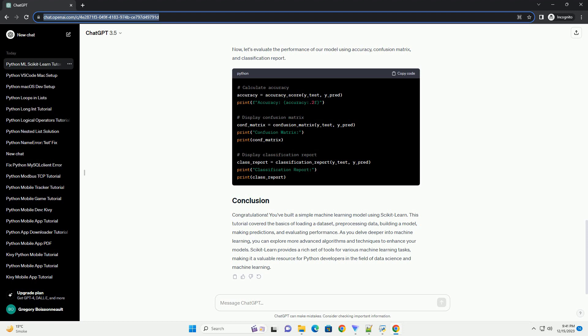Congratulations! You've completed a basic machine learning tutorial using scikit-learn. This example covered loading a dataset, pre-processing the data, choosing a model, training the model, making predictions, and evaluating the model's performance. Machine learning is a vast field, and scikit-learn provides a wide range of tools for various tasks. As you explore further, you can experiment with different datasets, models, and parameters to deepen your understanding of machine learning with Python and scikit-learn.